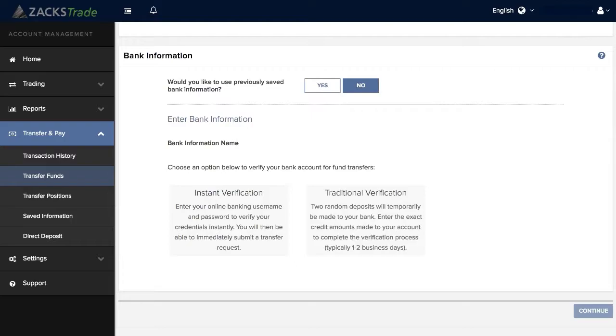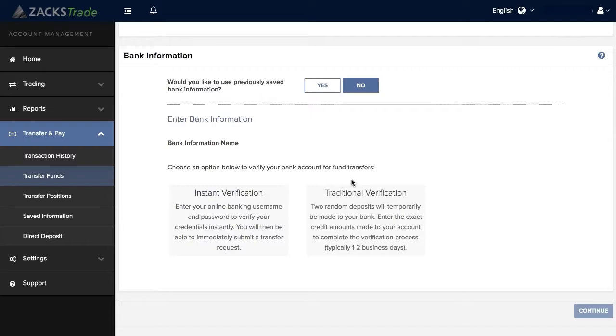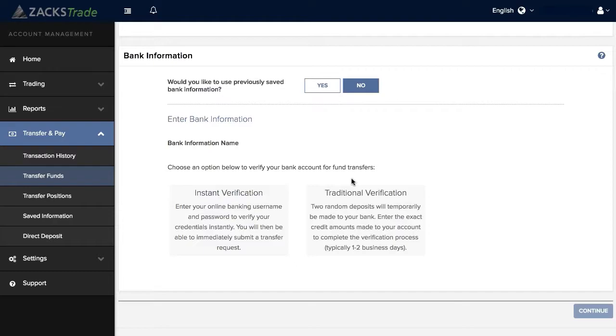You then have two options to verify your bank account: instant verification and traditional verification. Instant verification is faster and will authenticate your banking username and password to verify your credentials instantly. You'll be able to immediately submit a transfer request. The other method is traditional verification, where two random deposits will be sent to your bank account. Please note that these two test deposits can take one to two business days to show up in your bank account. Once you see them in your bank, you'll want to verify them in Account Management. In this example we'll choose the instant verification method.